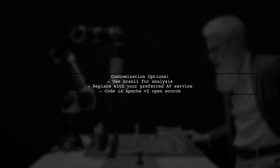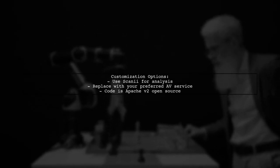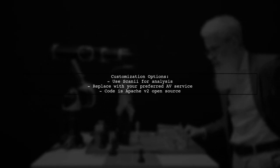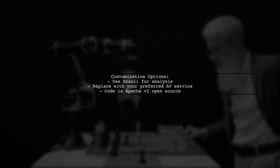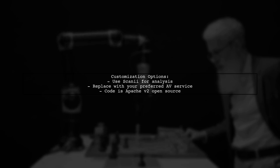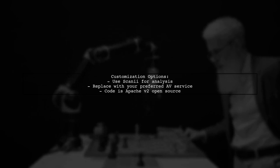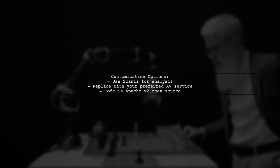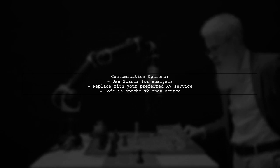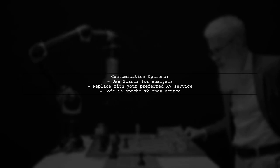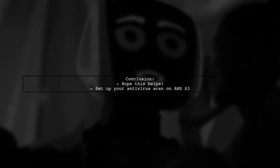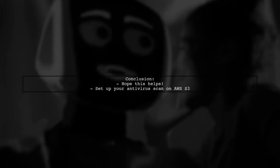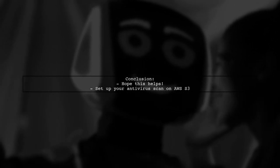The example uses the ScanEye service for analysis, but you can replace it with any antivirus service you prefer. The code is open-source and can be modified. I hope this information helps you set up your antivirus scanning on AWS S3.